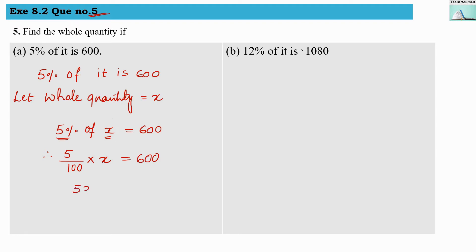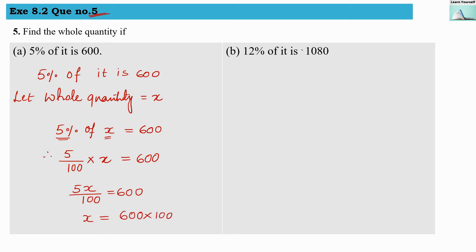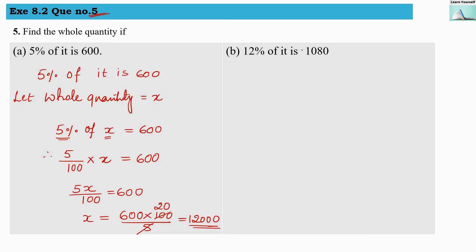So, 5x divided by 100 equals 600. Therefore x equals 600 multiplied by 100 divided by 5, which gives us 12,000. So our whole quantity is 12,000. We can verify: 5% of 12,000 is indeed 600.